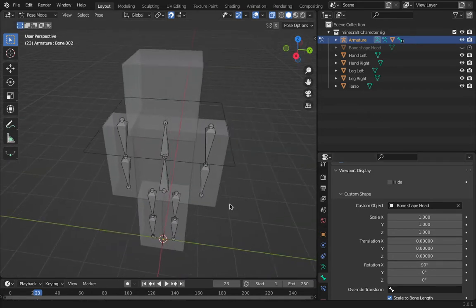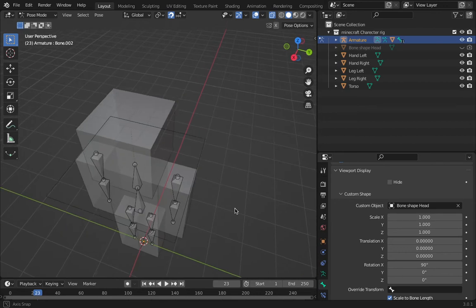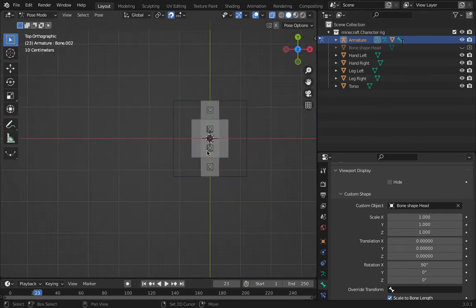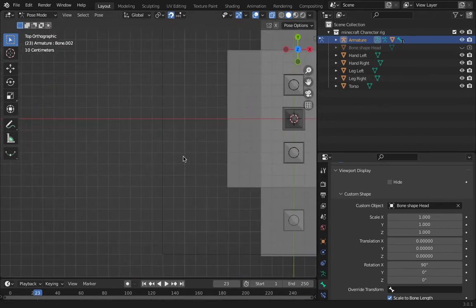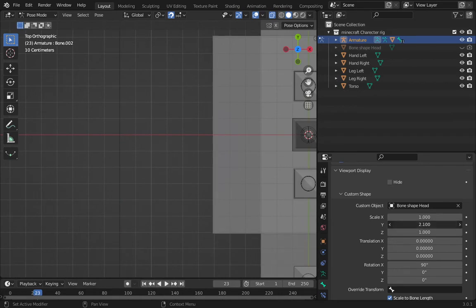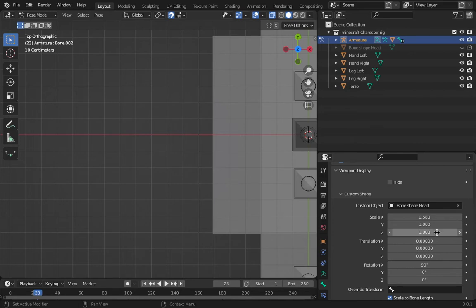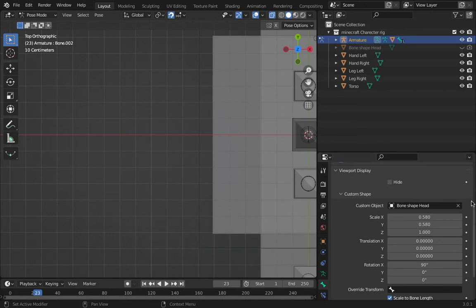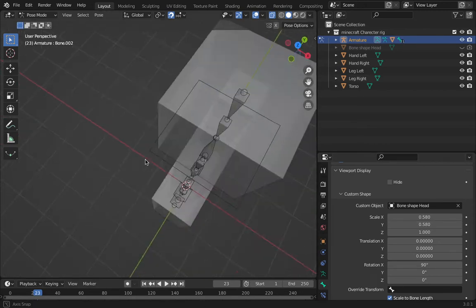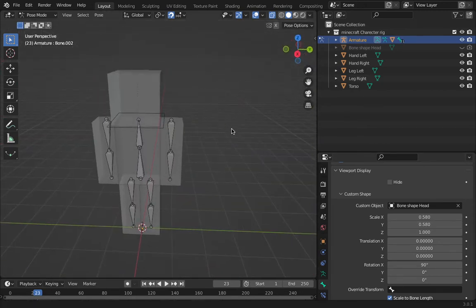While scaling, I'll scale one side and then the other. Let's scale the X side. This looks like a good scale — 0.58. I'll set that to 0.58. There it works.